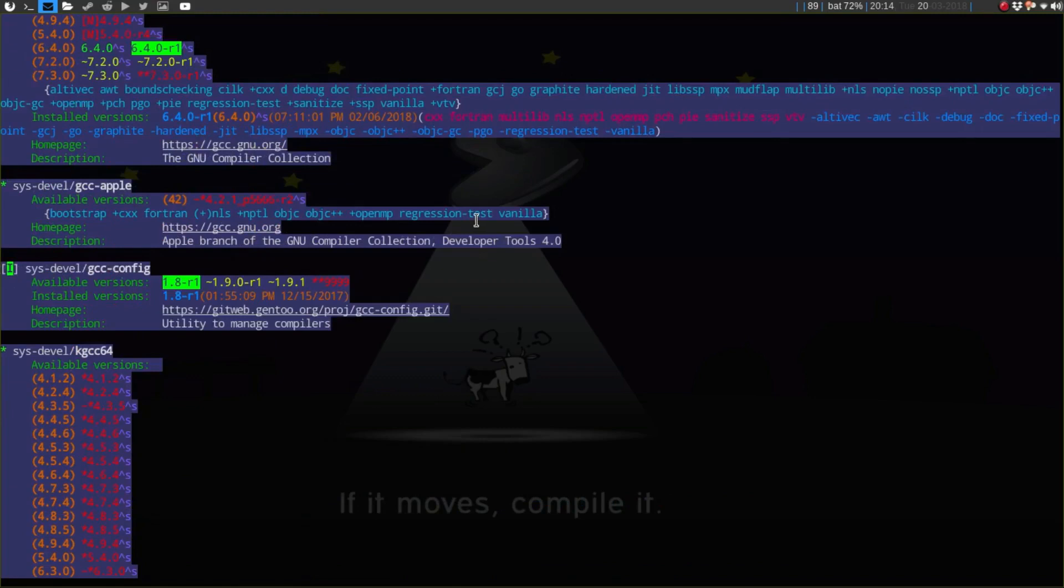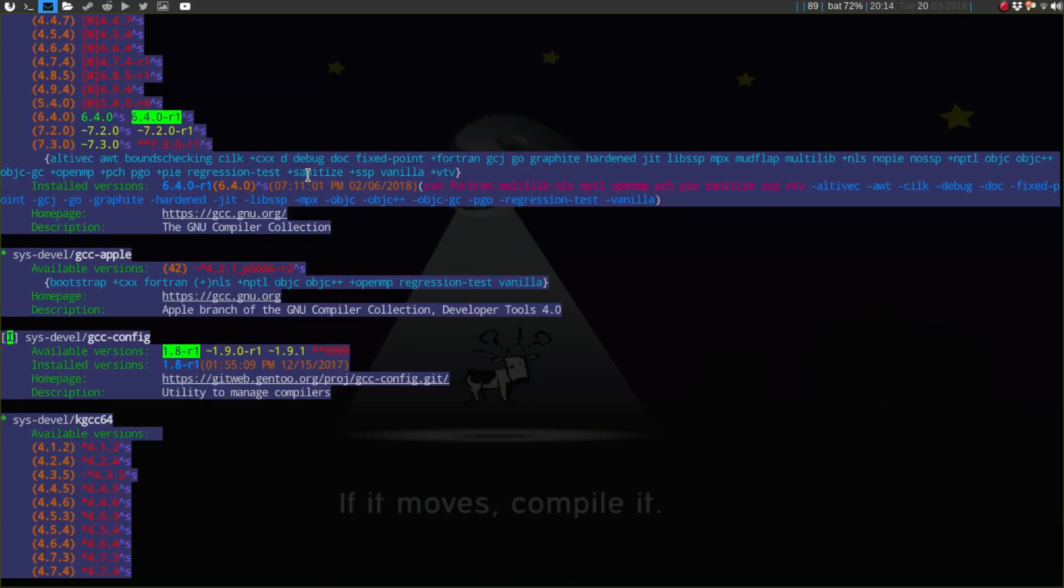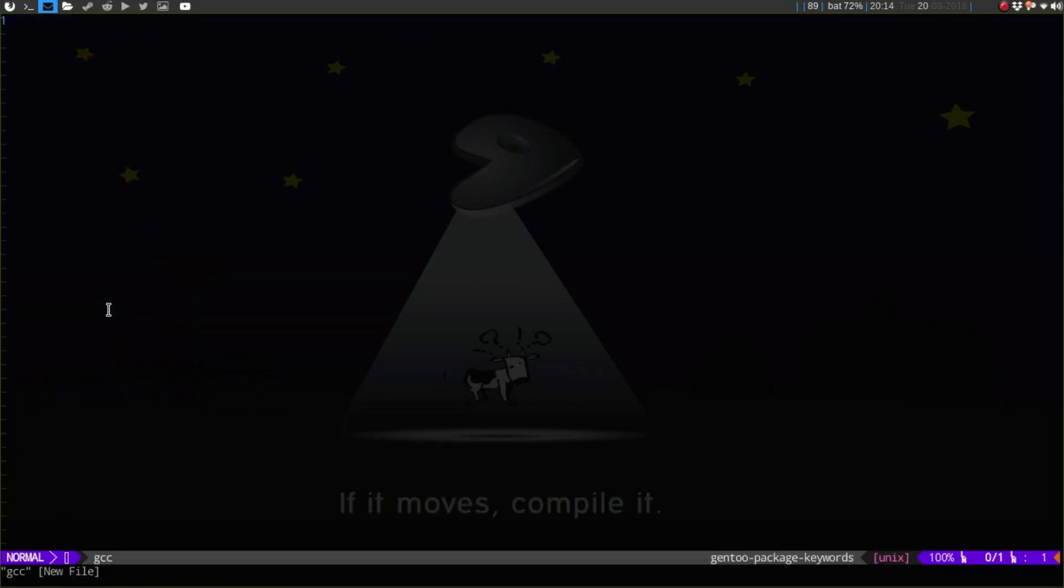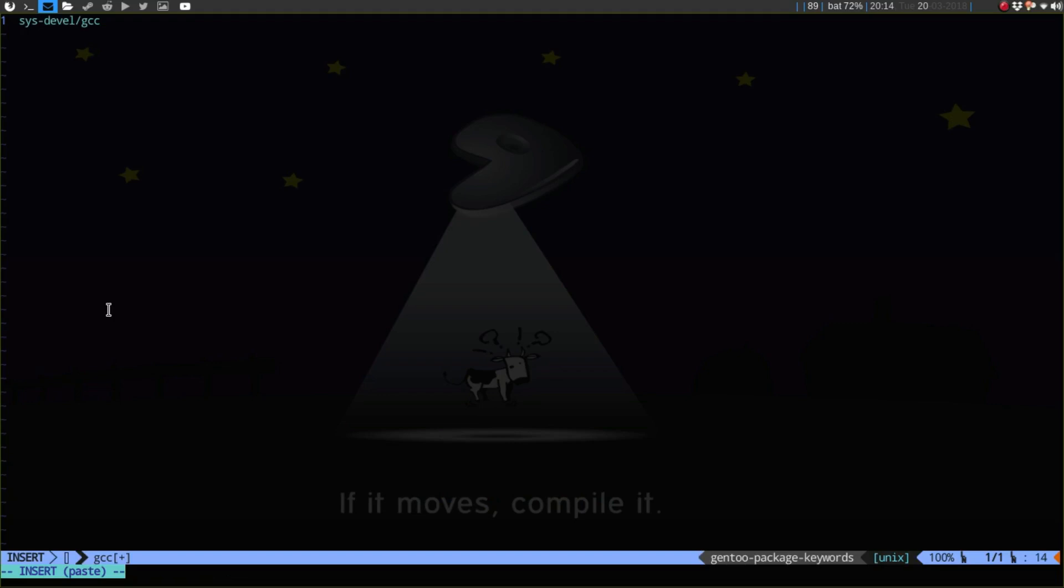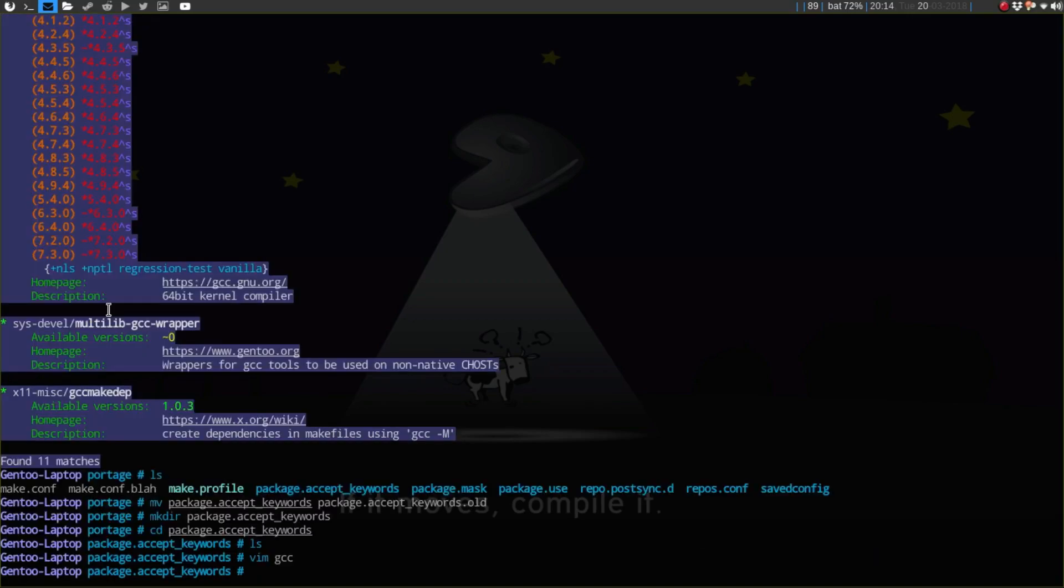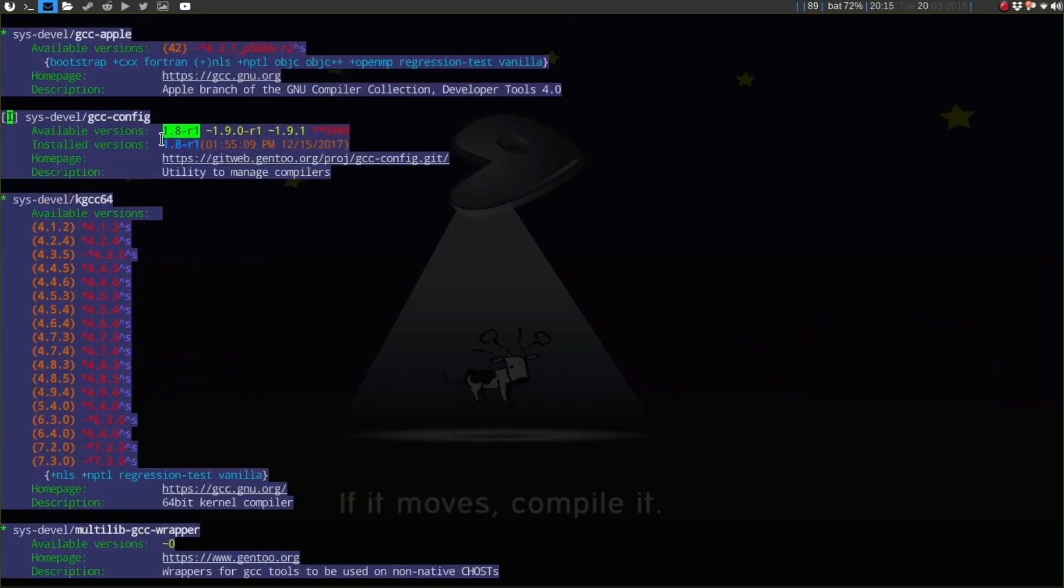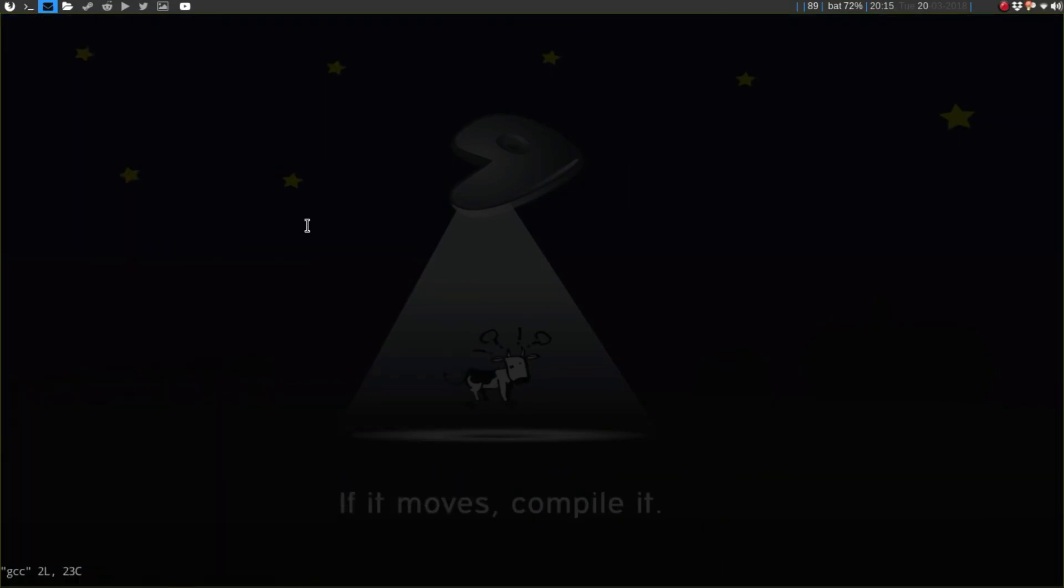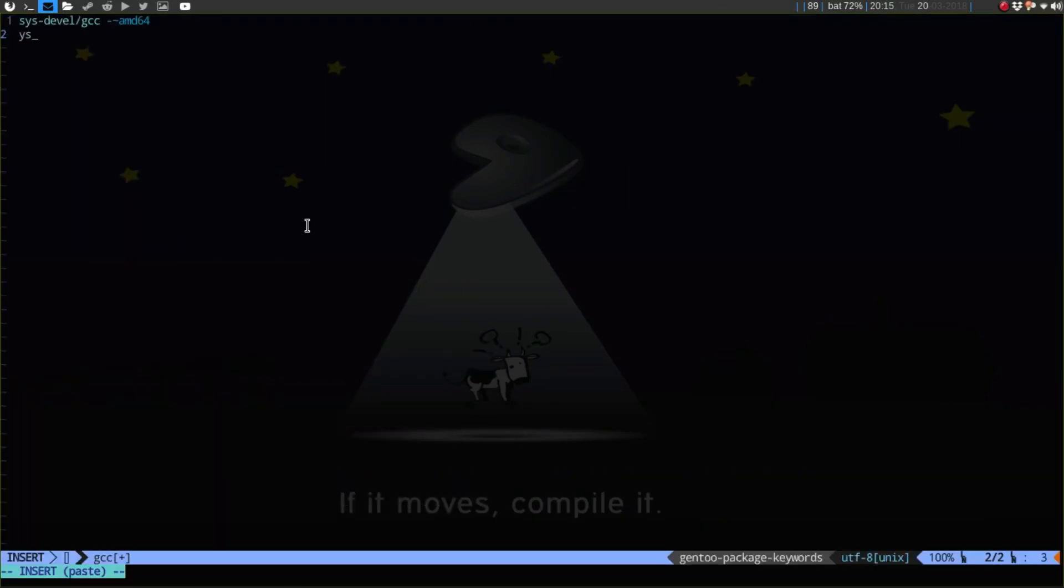I'm going to copy sys-devel, paste this in, and then say minus tilde amd64. I'm also going to do that for the gcc config, so sys-devel/gcc-config minus amd64.